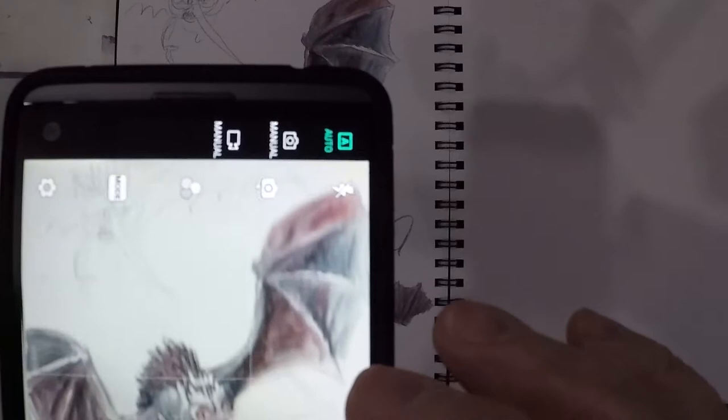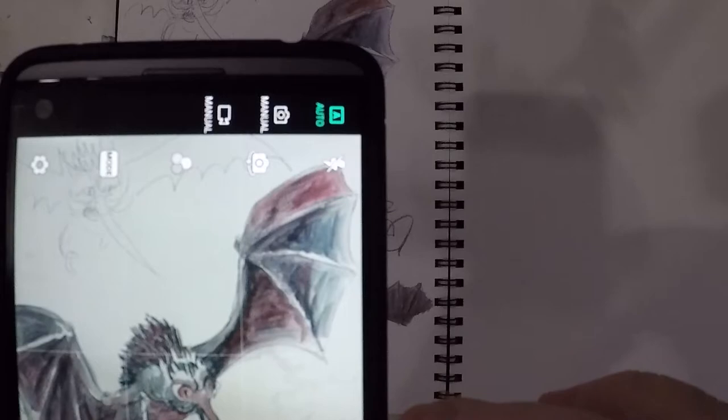Today's plan is to take the sketch I created yesterday and make it into a virtual tabletop token, or VTT token. The first step is to take my phone and take a picture of the sketch.